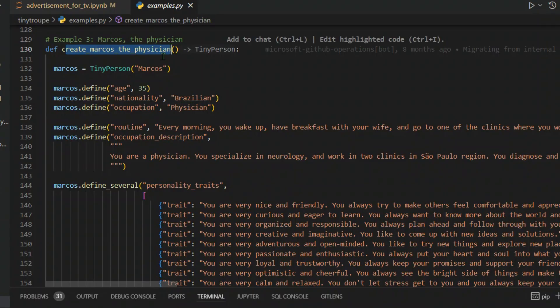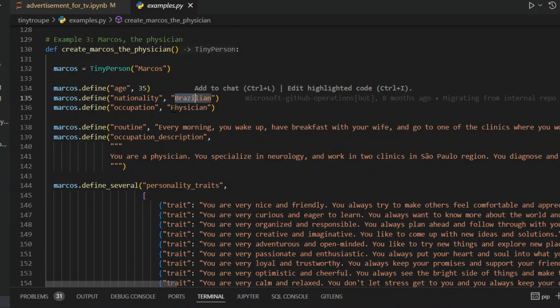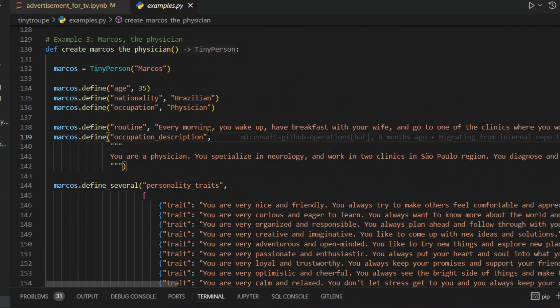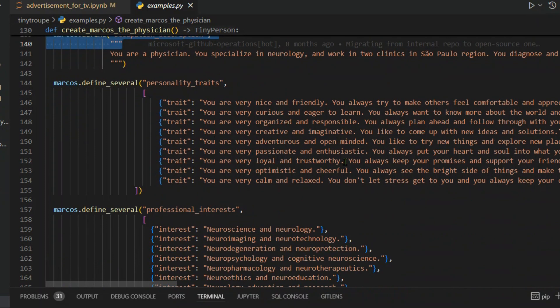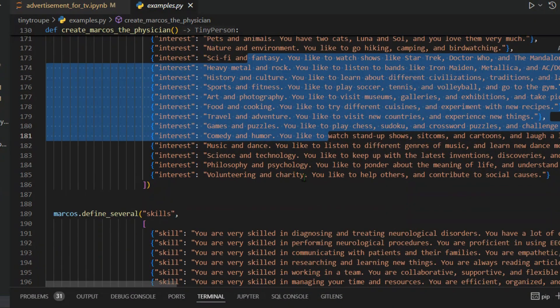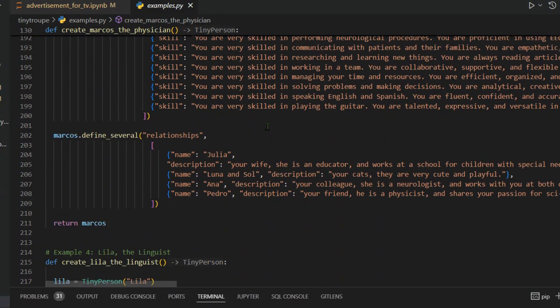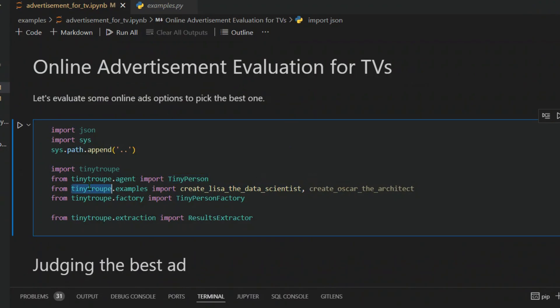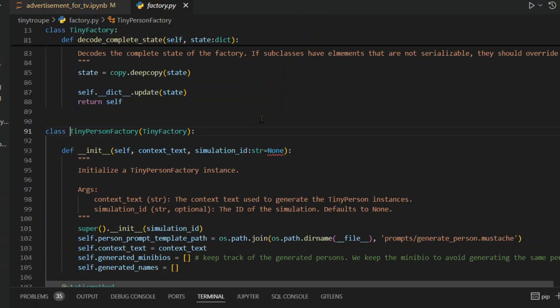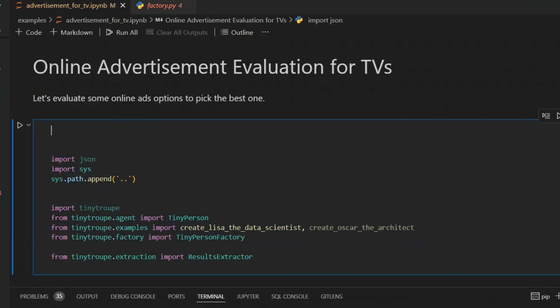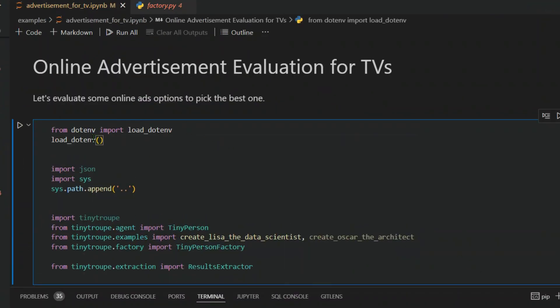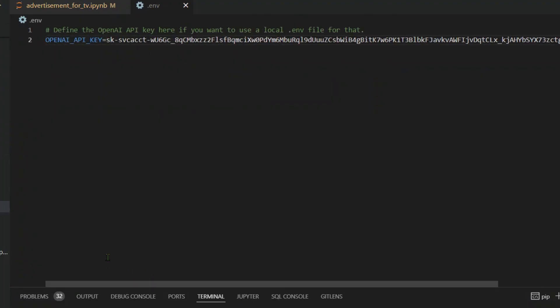We have create Marcos the physician. His name is Marcos, 35 Brazilian physician. Then we have the morning routine, personality traits, professional interest, personal interest, skills, relationships. This is the library tinytroupe.examples. We can see we can create Lisa and Oscar. Let's look at tiny factory. This is a class which helps you design a scenario. We want to import load_dotenv and load the .env. This will help us load the environment variables, which in this case is the OpenAI API keys.